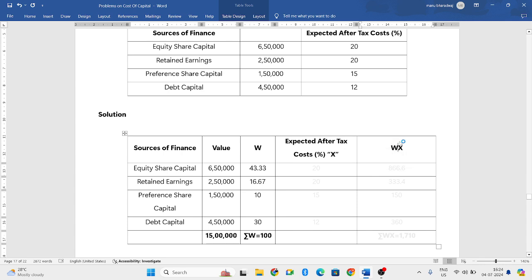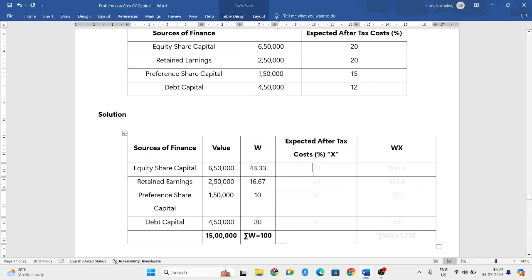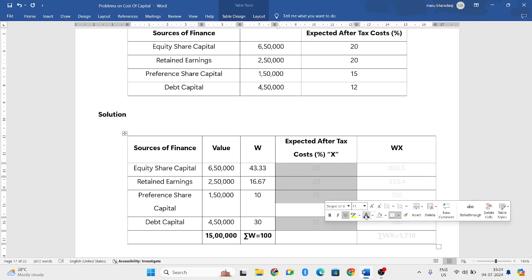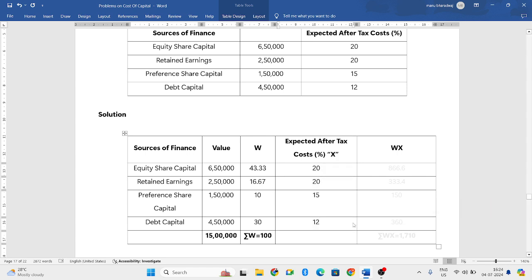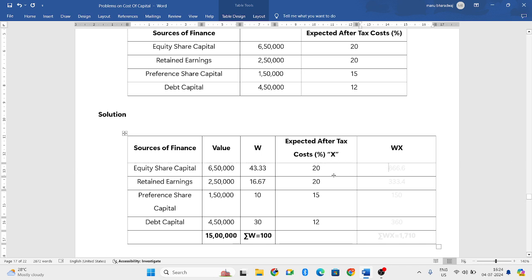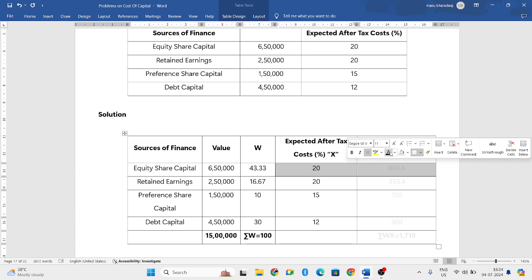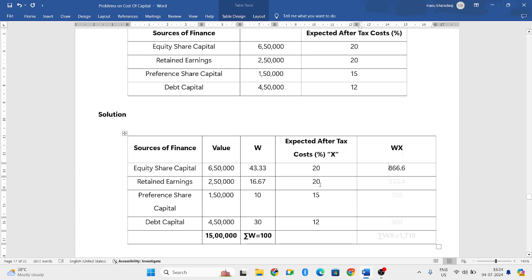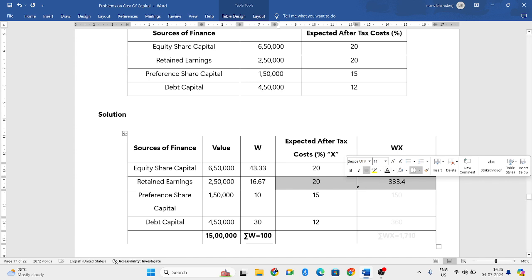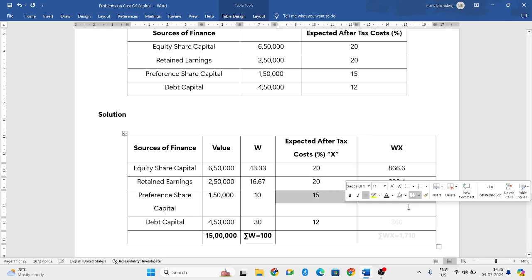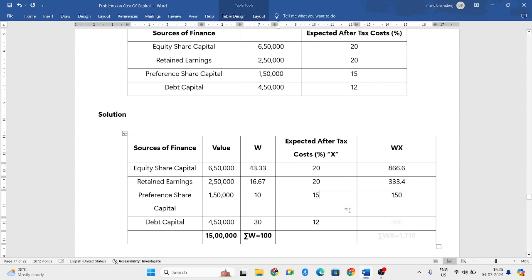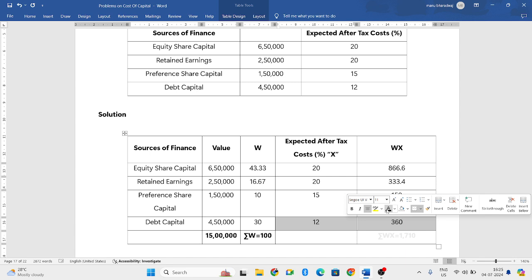Now we have to find out WX. For that, you need to multiply the third column with the fourth column. In the question they have given 20, 20, 15, and 12. So multiply 43.33 into 20 equals 866.6, 16.67 into 20 equals 333.4, 10 into 15 equals 150, 12 into 30 equals 360.